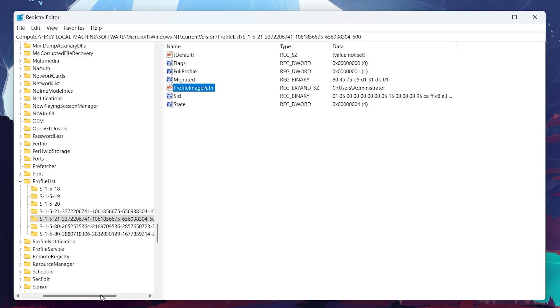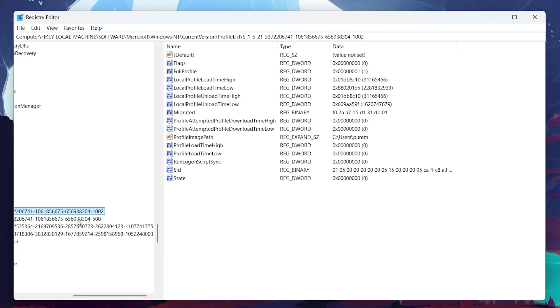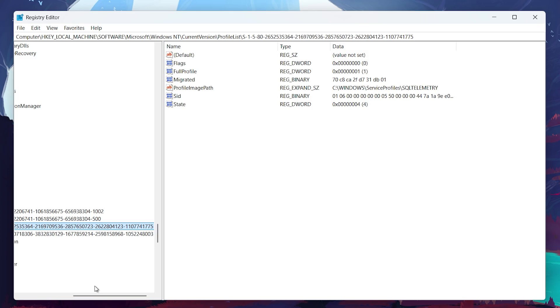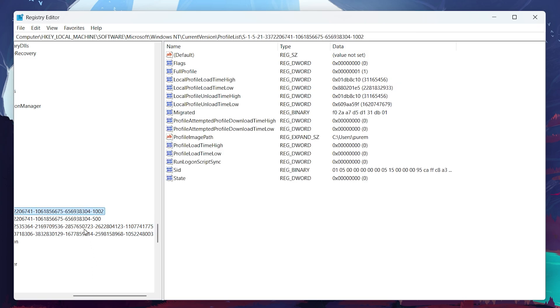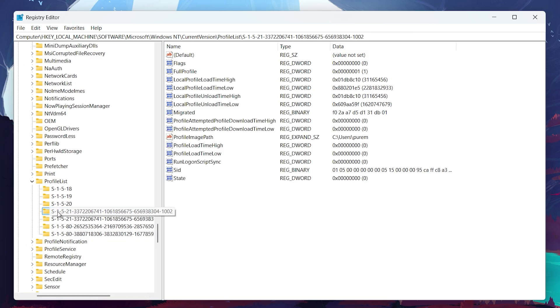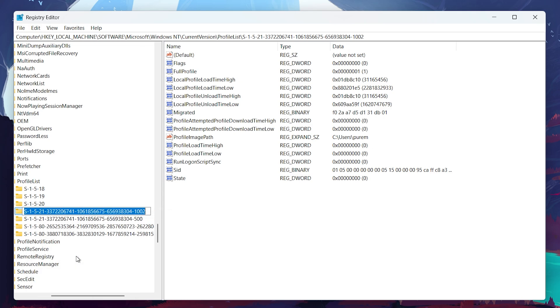Now locate another folder in the same ProfileList directory that ends with .bak in its name. This folder contains your original profile settings. Right-click on it, choose Rename, and remove the .bak suffix so that Windows recognizes it as the primary profile again.